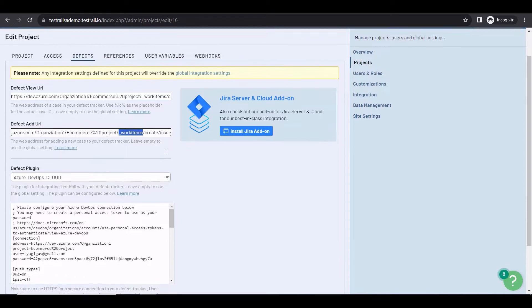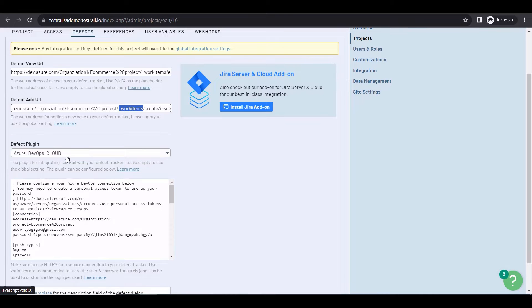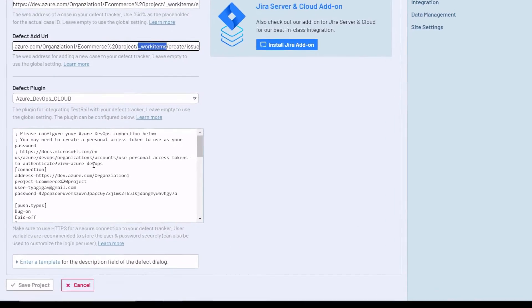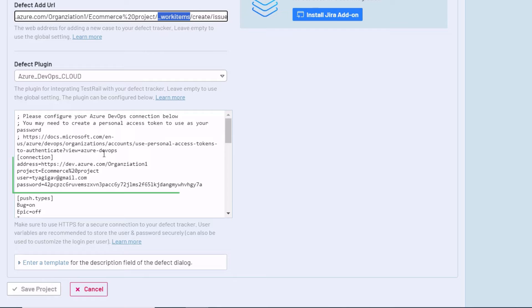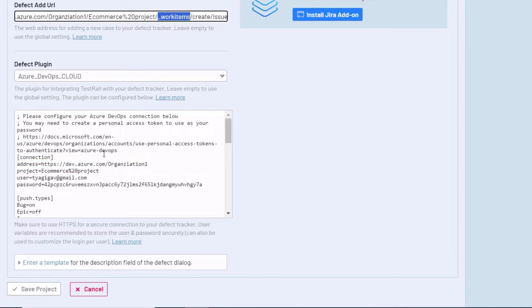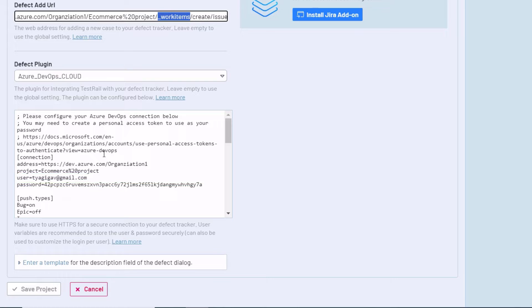Next, select the Azure DevOps cloud plugin or server plugin. Below, you'll find the configuration box, where you need to provide the address, the project, the user, and a password. The address is exactly your Azure DevOps URL, including your organization name. The project is your project name, in this case, ecommerce project. The user is the email address you use to log into Azure DevOps, and the password is your password or a personal access token.